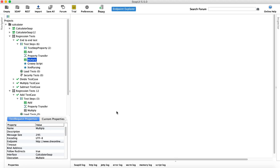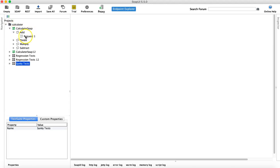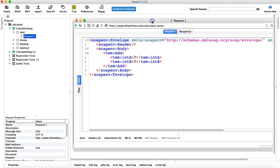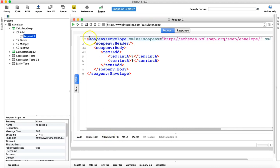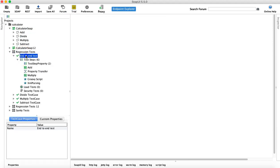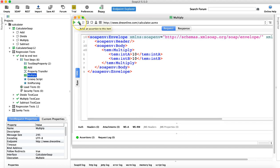To open the assertions, for example, if you open a request that is part of the project but has no test suite or test case created, you won't find any assertion options there. That's why you need to create a test suite and test cases. Once you have a test suite, test case, and test steps set up, if you open any request below that, you'll see a plus icon for adding assertions.